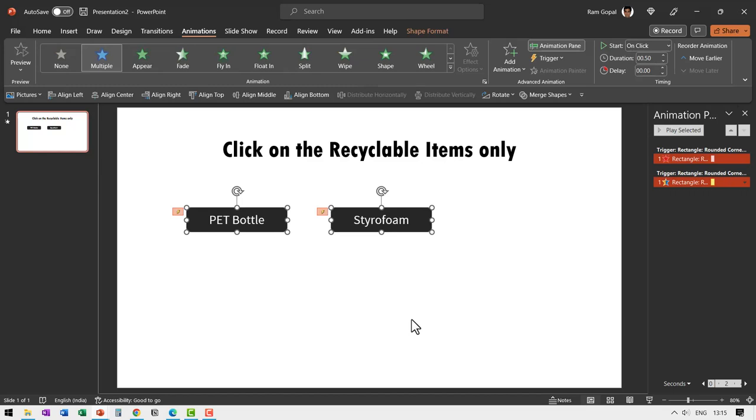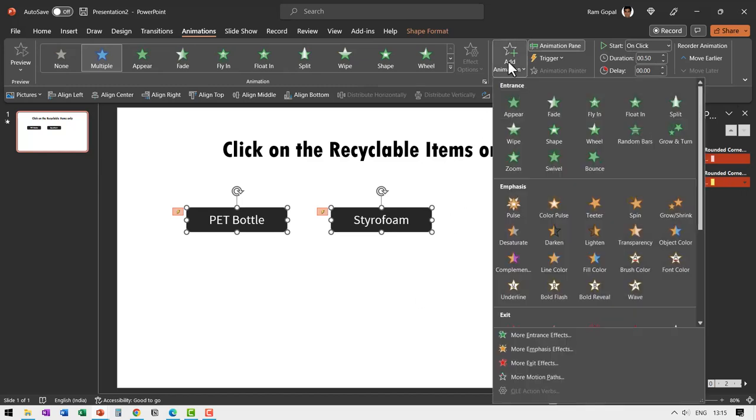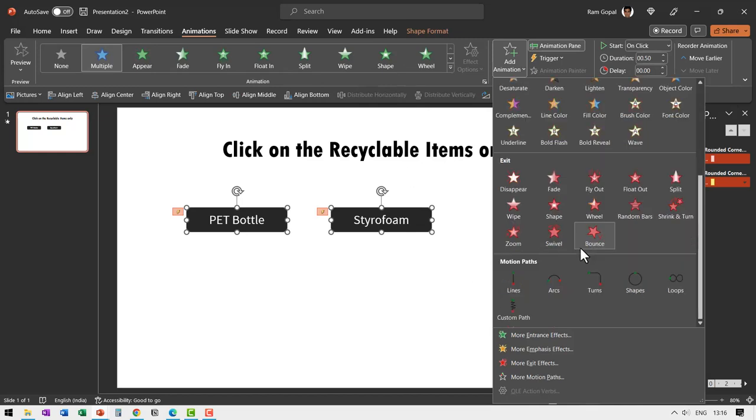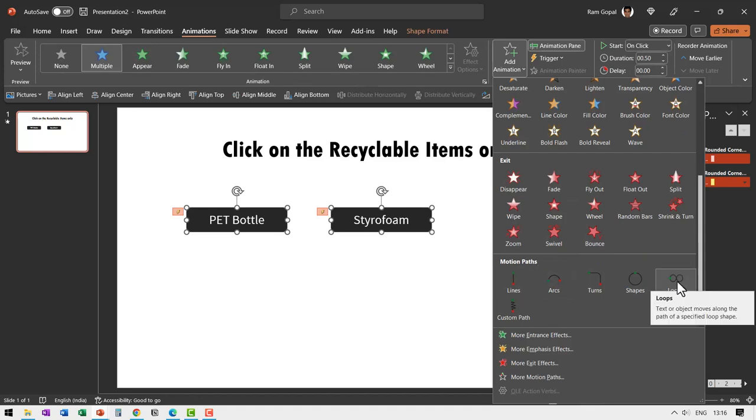So let us select both of these add animation. You're not going to select anything from here because that will replace the earlier animation. So add animation and this time I'm going to choose motion paths and I'm going to choose this one called loops.